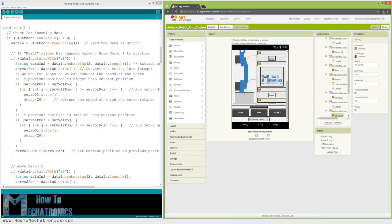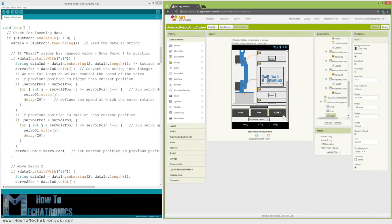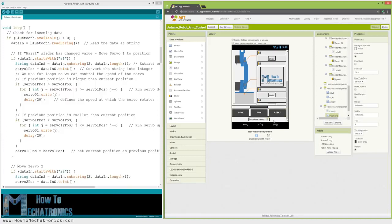Each slider have different initial, minimum and maximum value that suits the robot arm axis. At the bottom of the app we have 3 buttons, save, run and reset, through which we can program the robot arm to run automatically. There is also a label below which shows the number of steps that we have saved.